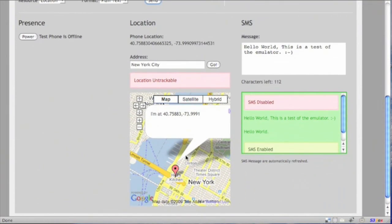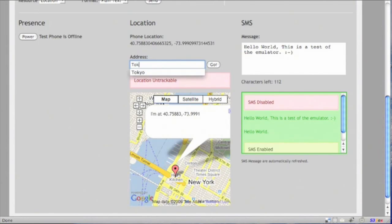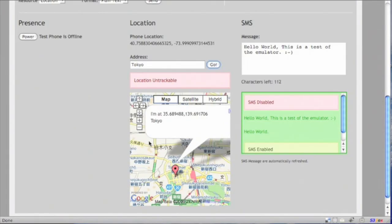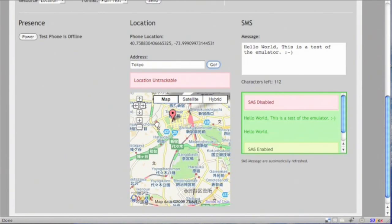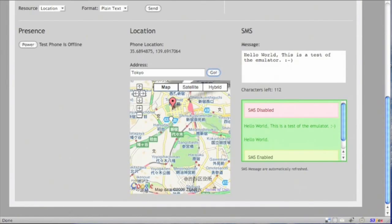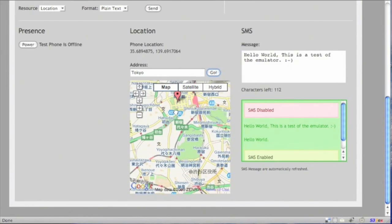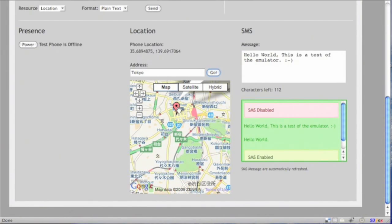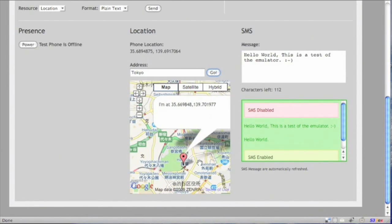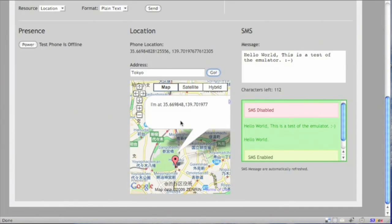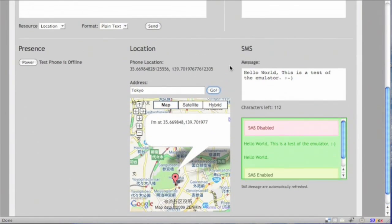Now with location, you can always move the phone. So let's just move this phone to Tokyo. Let's place it in Harajuku. So the next time we request the phone location, it should appear in Harajuku.